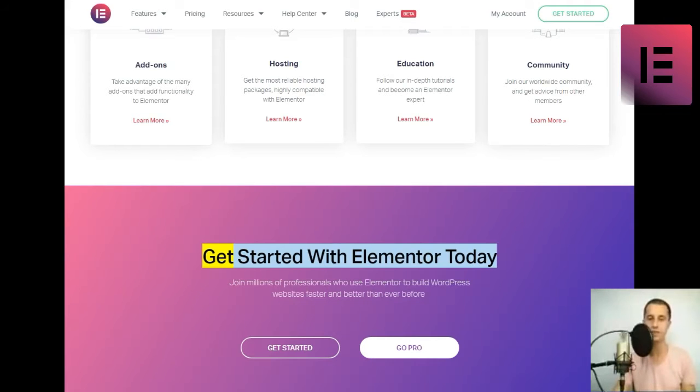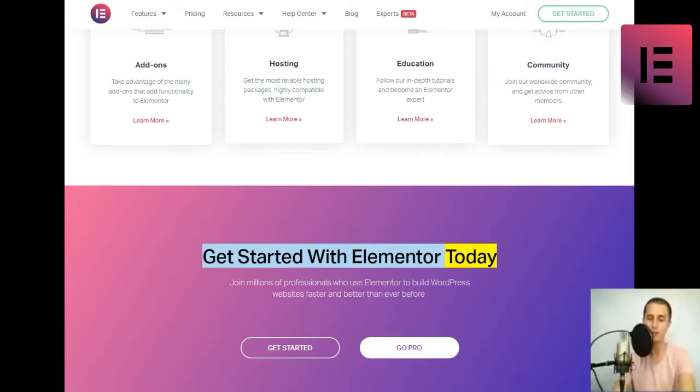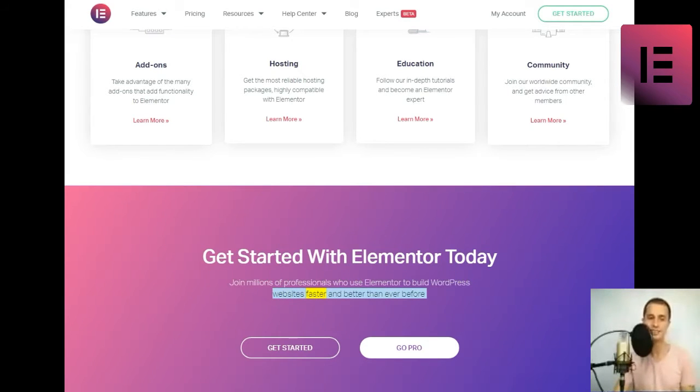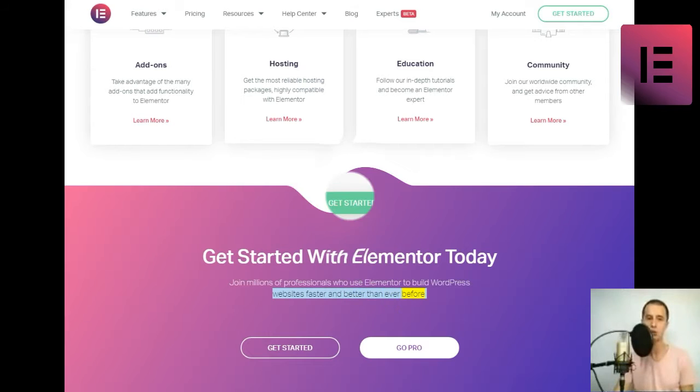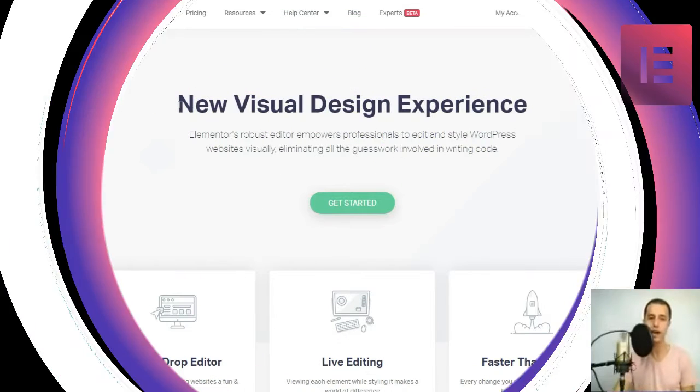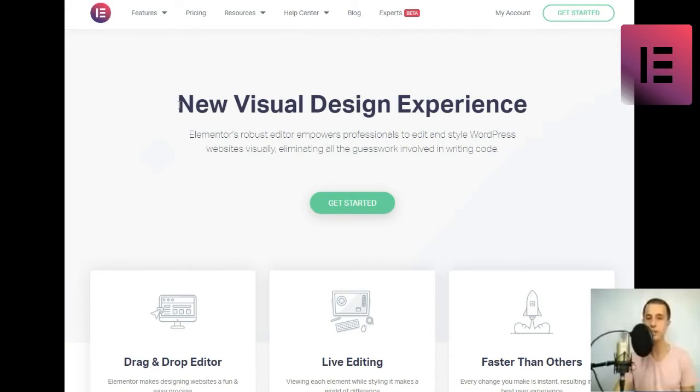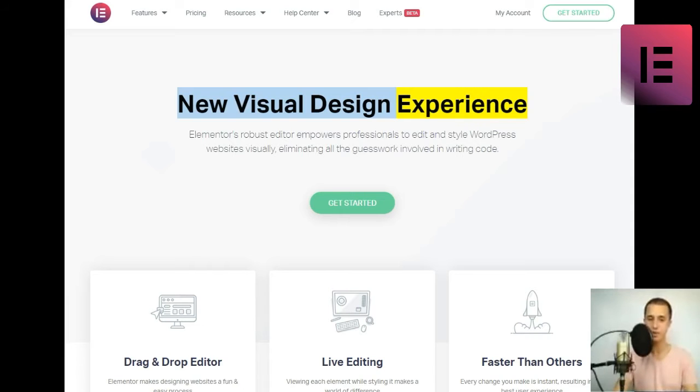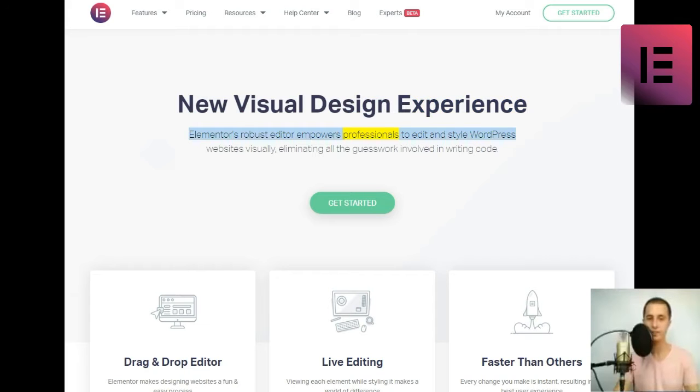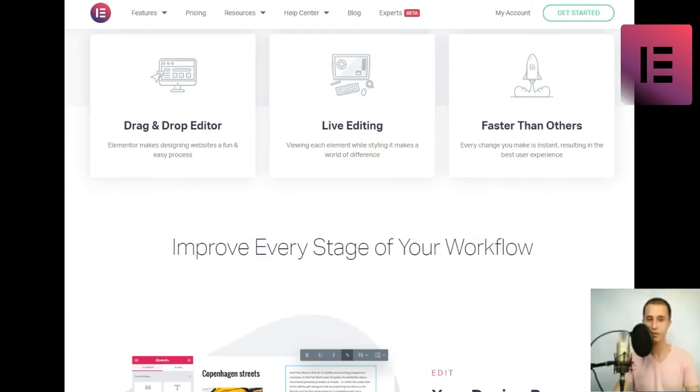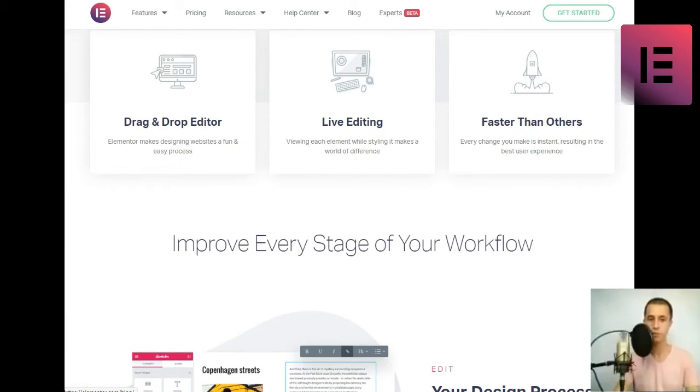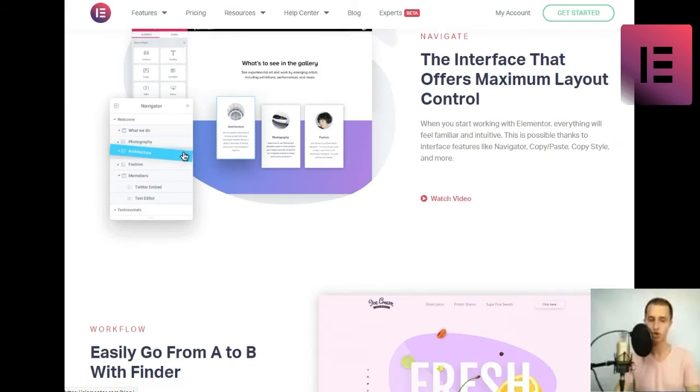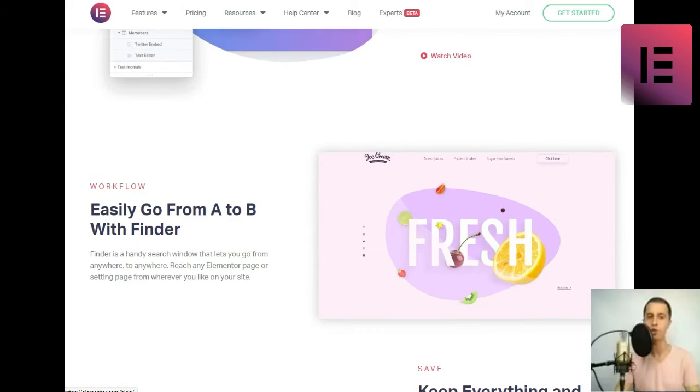Get started with Elementor today. Join millions of professionals who use Elementor to build WordPress websites faster and better than ever before. Elementor. New visual design experience. Elementor's robust editor empowers professionals to edit and style WordPress websites visually, eliminating all the guesswork involved in writing code.